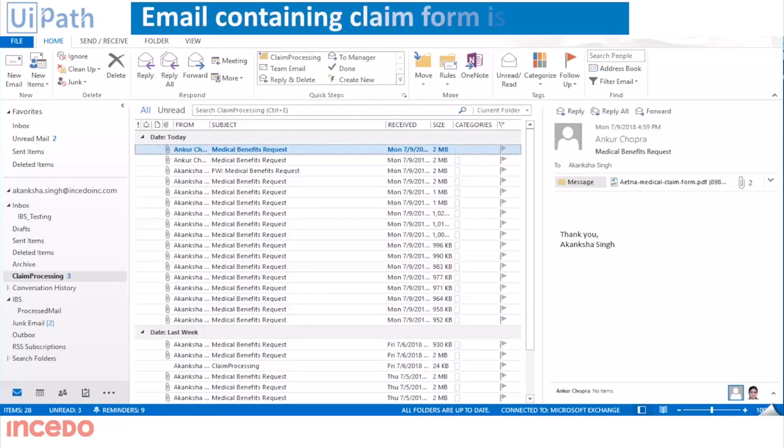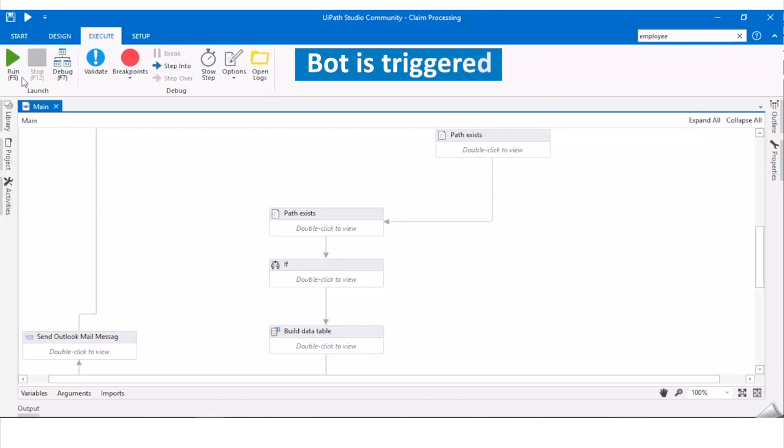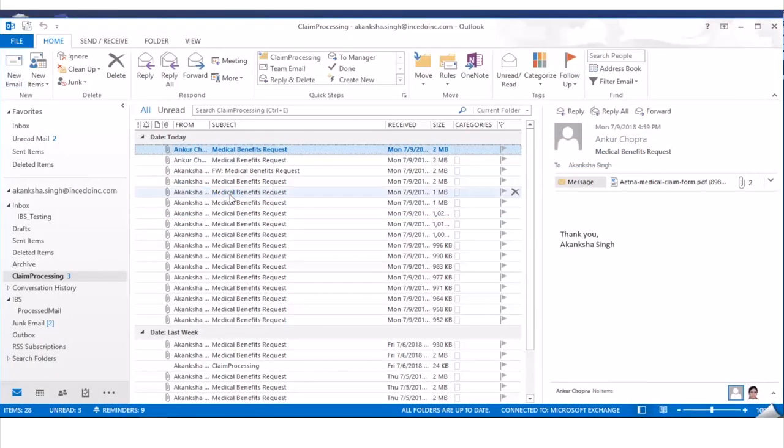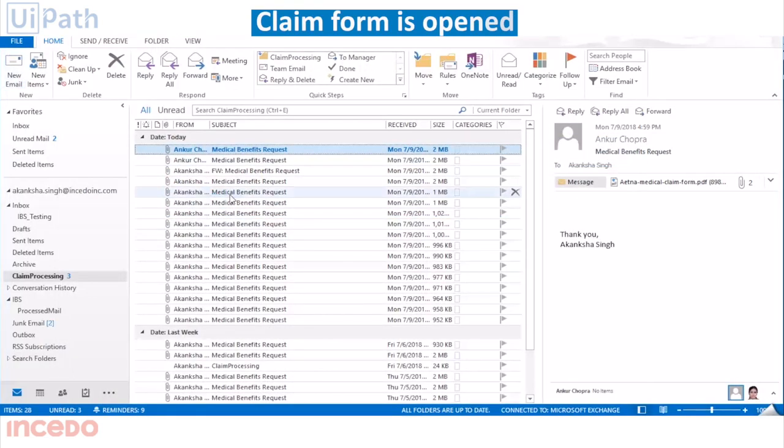In this demo automation, the bot is triggered upon receipt of an email from the provider's office, which contains the PDF copy of the CMS1500 form.